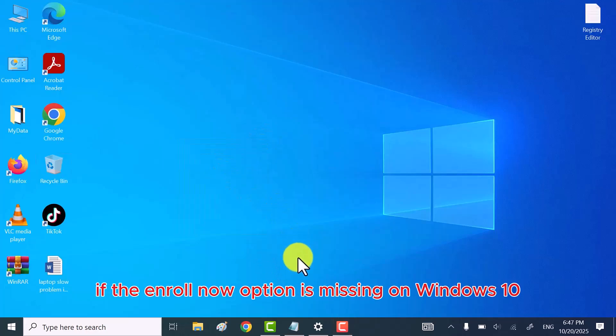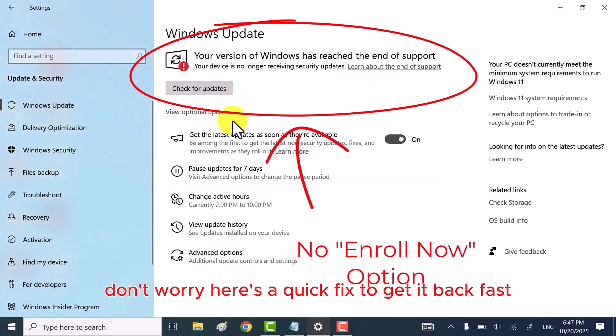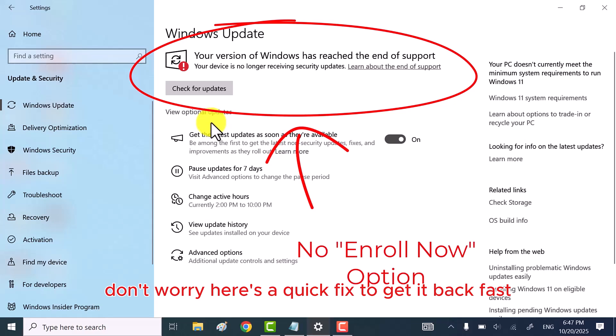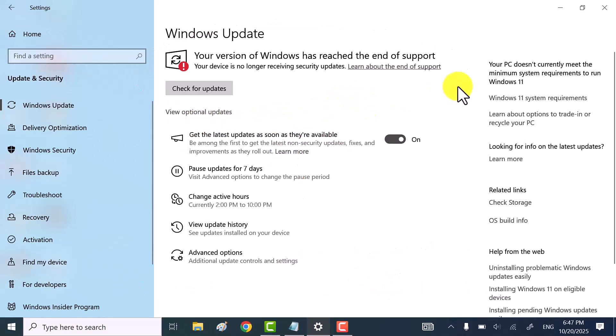Hey everyone, if the Enroll Now option is missing on Windows 10, don't worry. Here's a quick fix to get it back fast. Let's jump in.